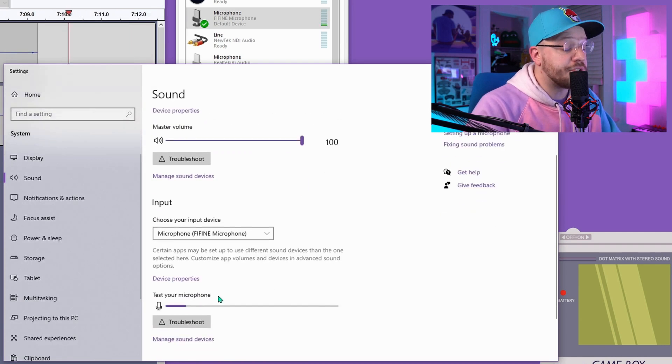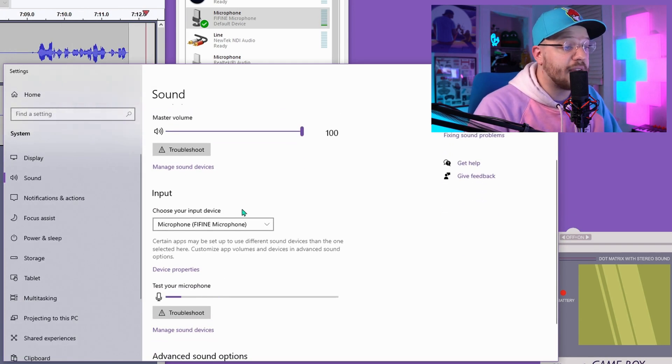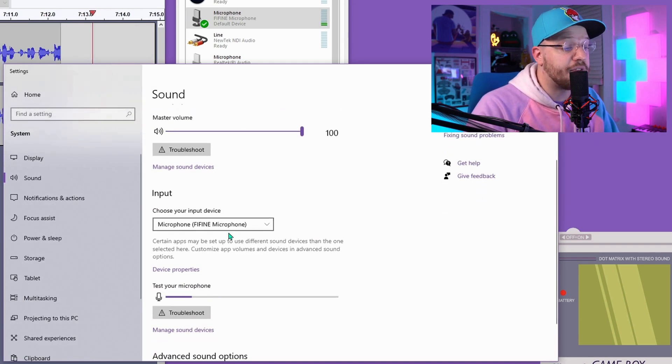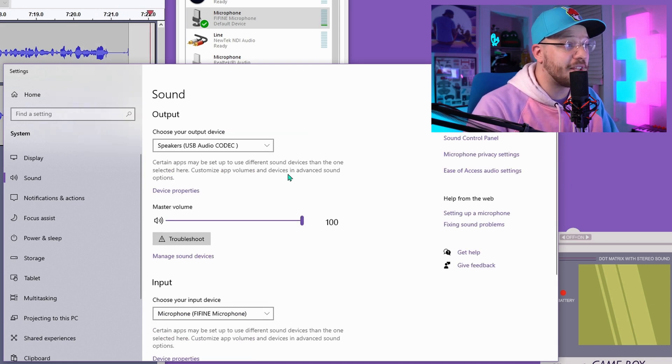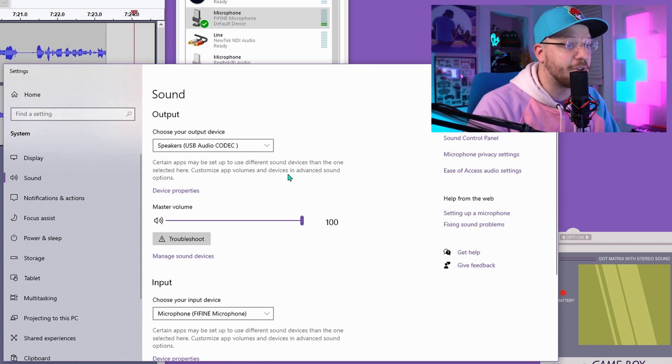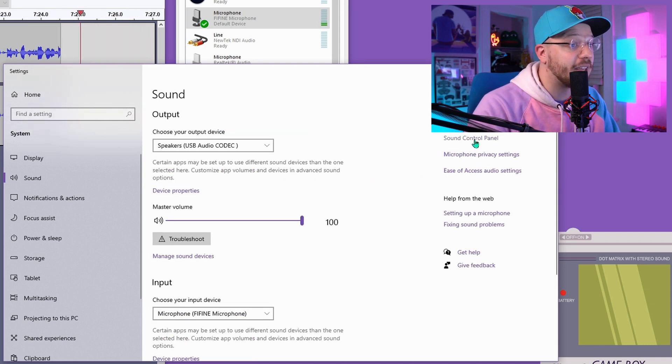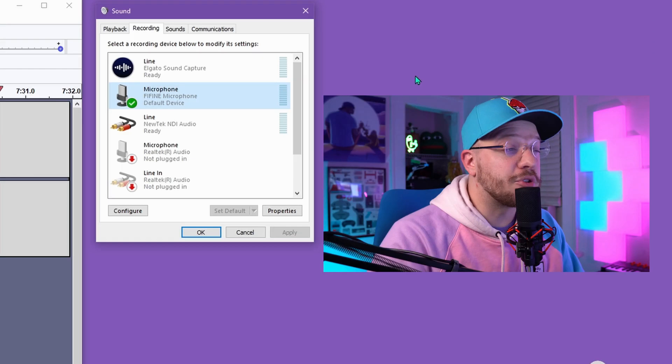Go down to input, and you can see that my computer is correctly identifying the Fine Fine microphone. I typically use the classic version of the sound panel, so I will open up the classic sound control panel and close this out.